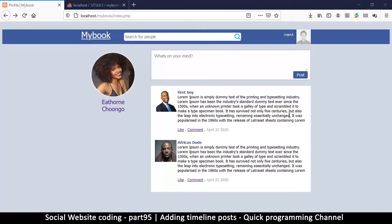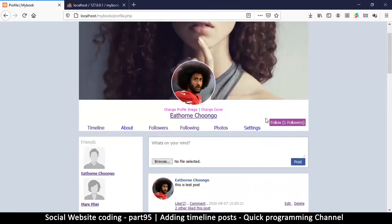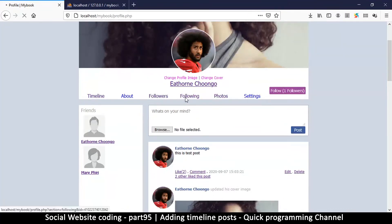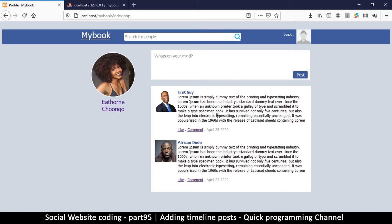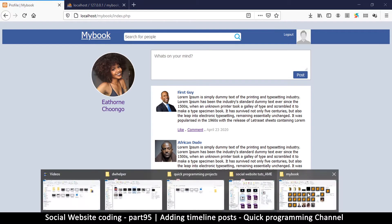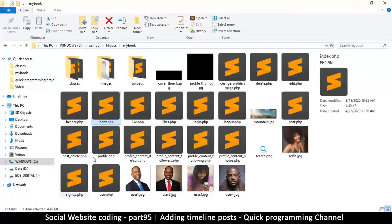So far we've neglected our index.php page, which is the timeline. The timeline is supposed to show posts from people I actually follow only. If I go to my profile and go to 'following', these are the people I'm following, so I'm only supposed to see posts from them. Let's open up index.php from our files.